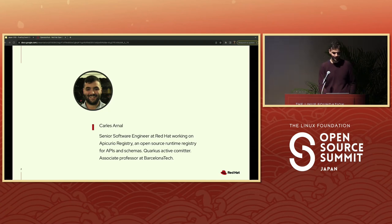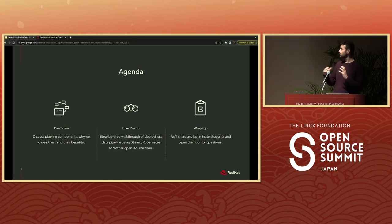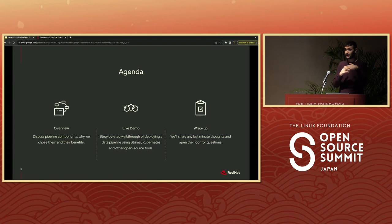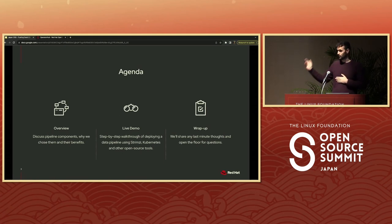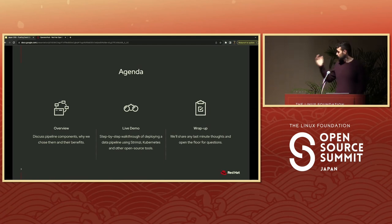Let me make a small warning: this talk is going to be a bit different in the sense that I don't like presentations with a lot of text. We will cover 12 slides and I will do a live demo that will take most of the time. I'd like that if you have any question in the middle of the demo, please raise your hand, ask the question, and we will continue from there. Once we move to the next thing in the demo, it's going to be hard to explain what happened.